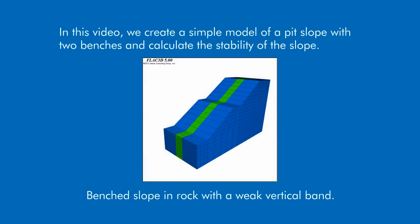My name is Mark, I'm a designer with Itasca. In this video we create a simple model of a pit slope with two benches and calculate the stability of the slope.